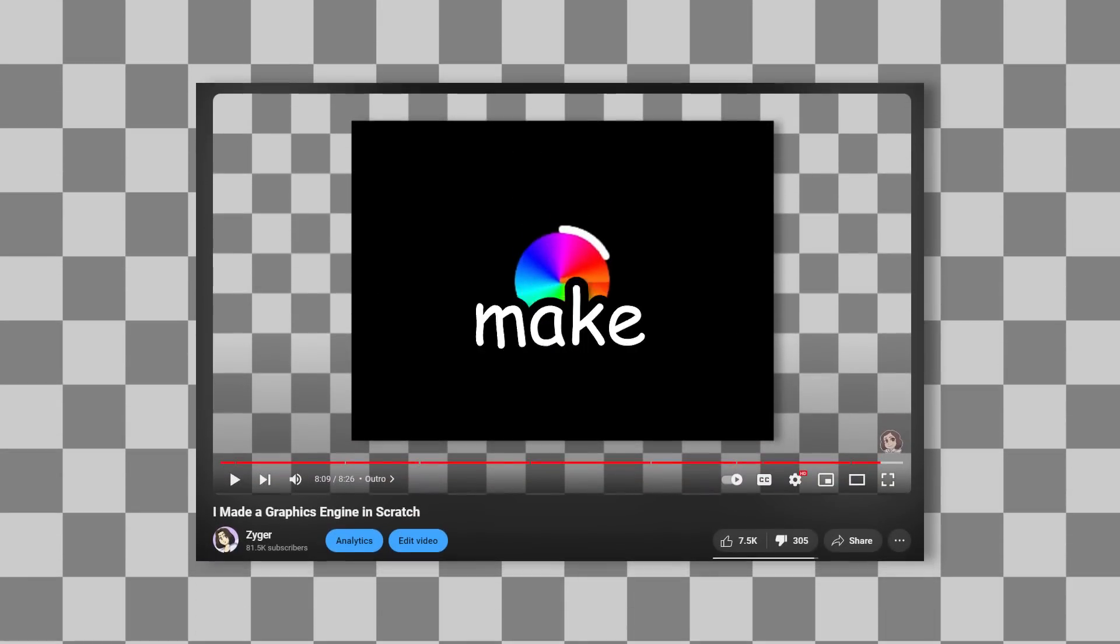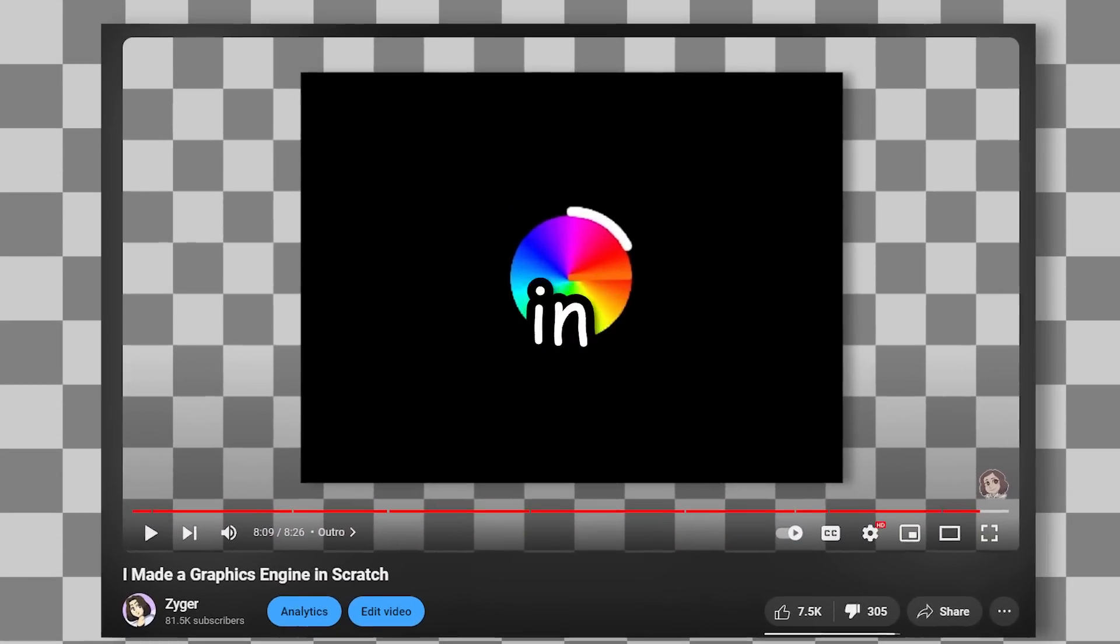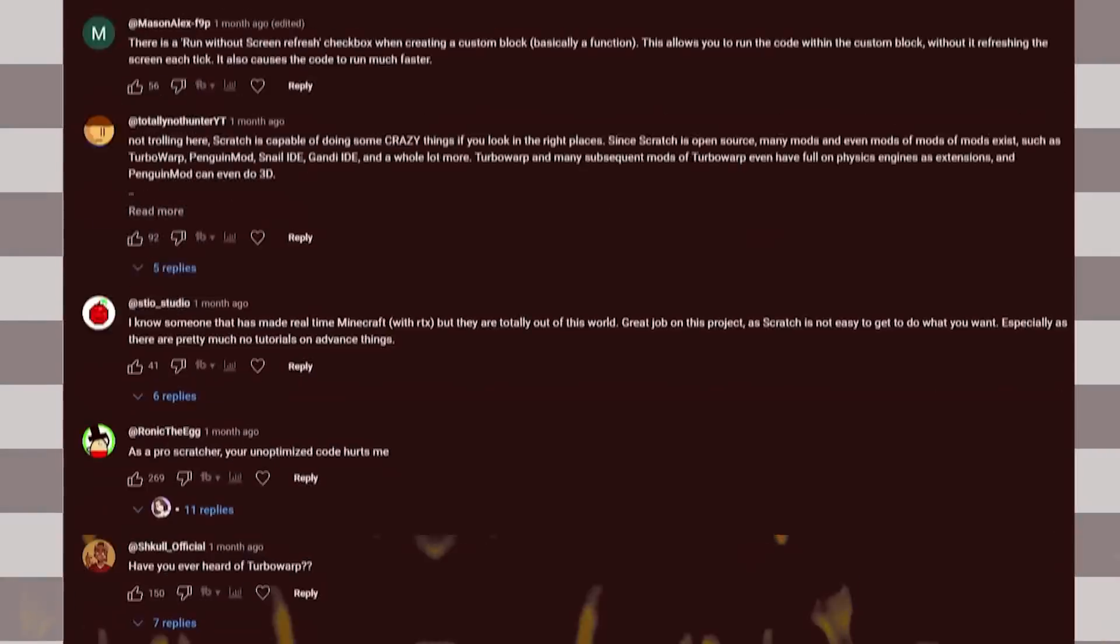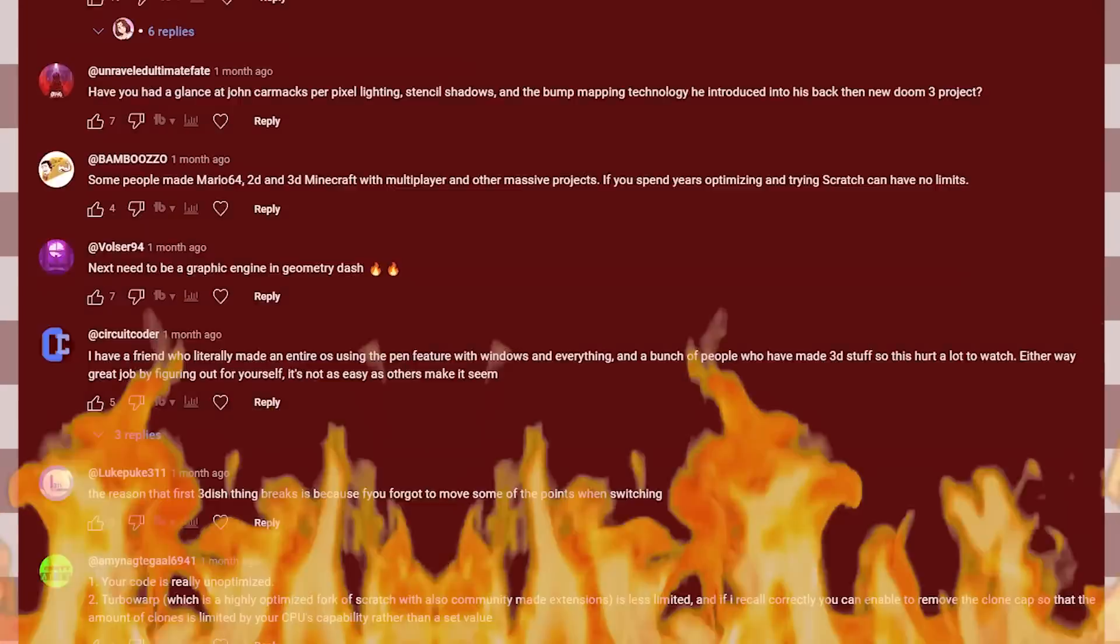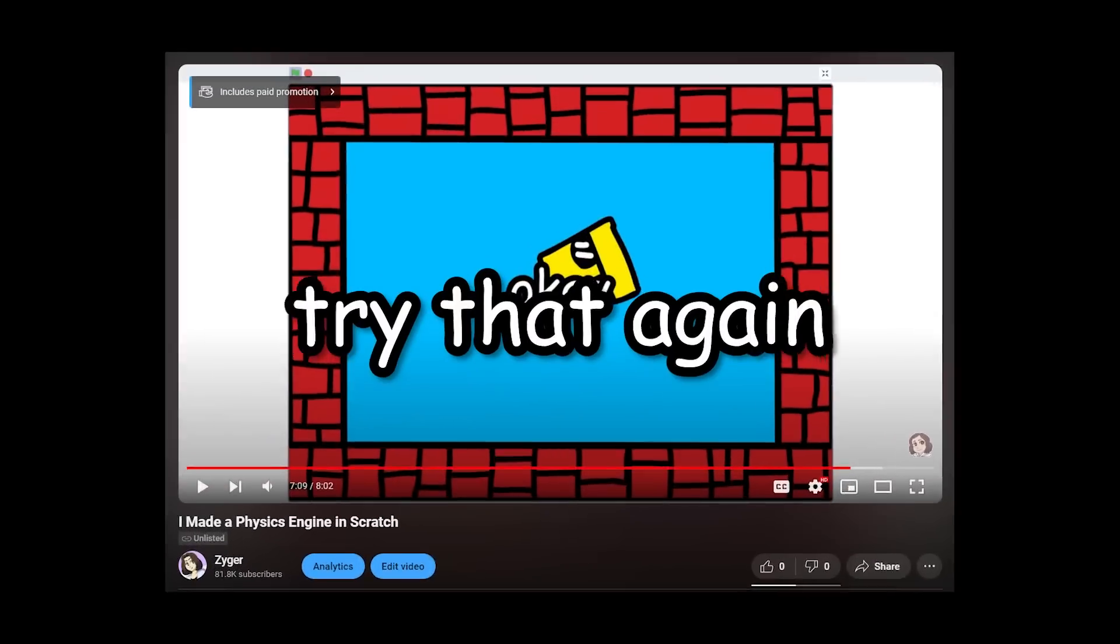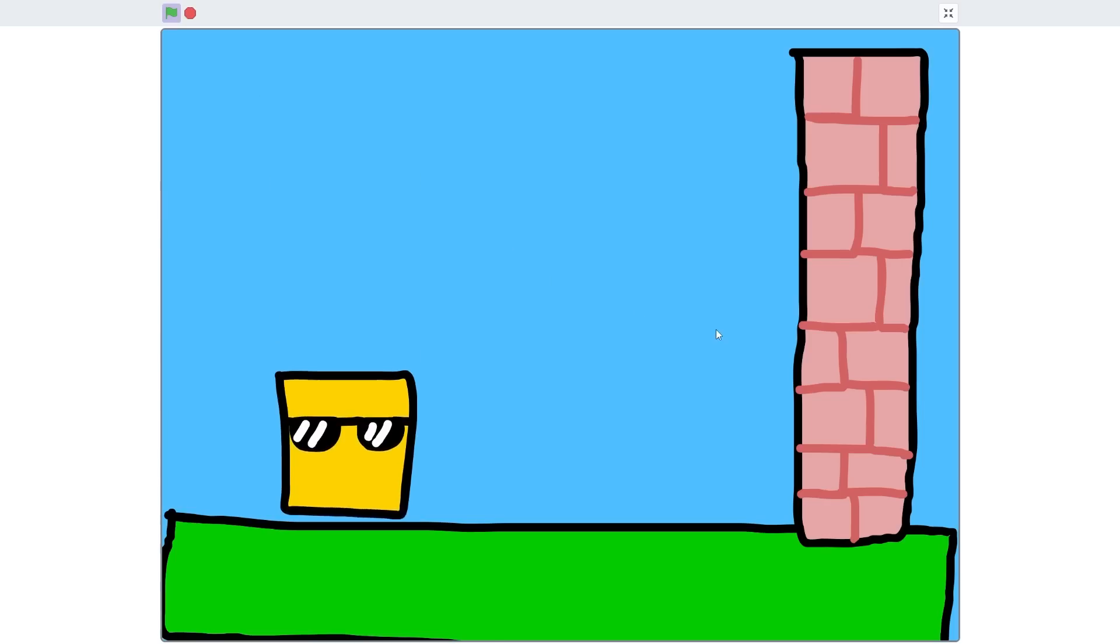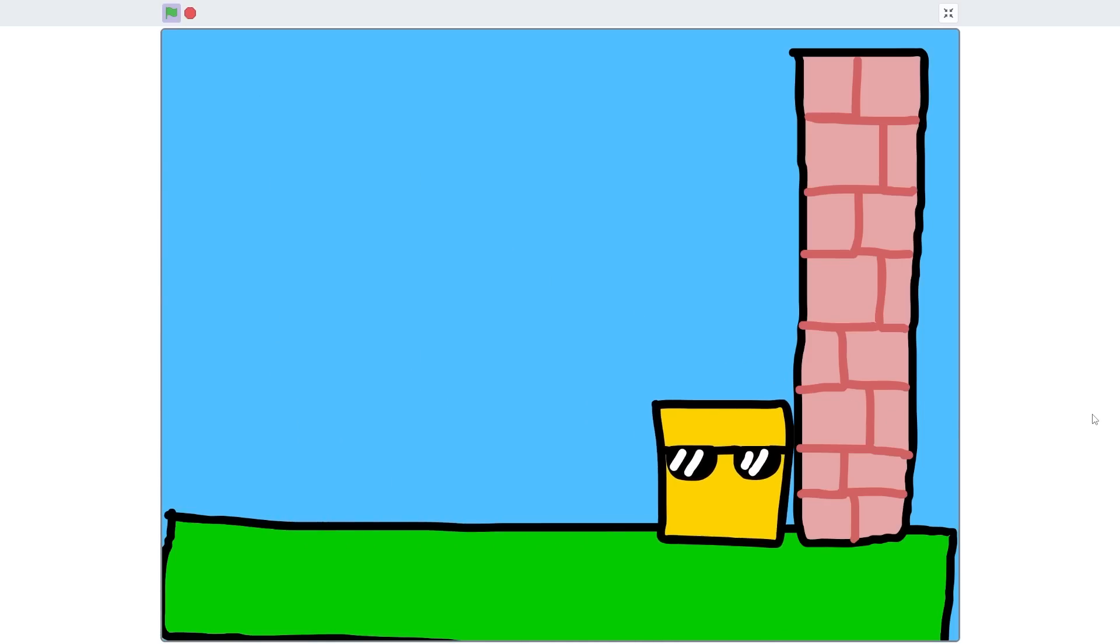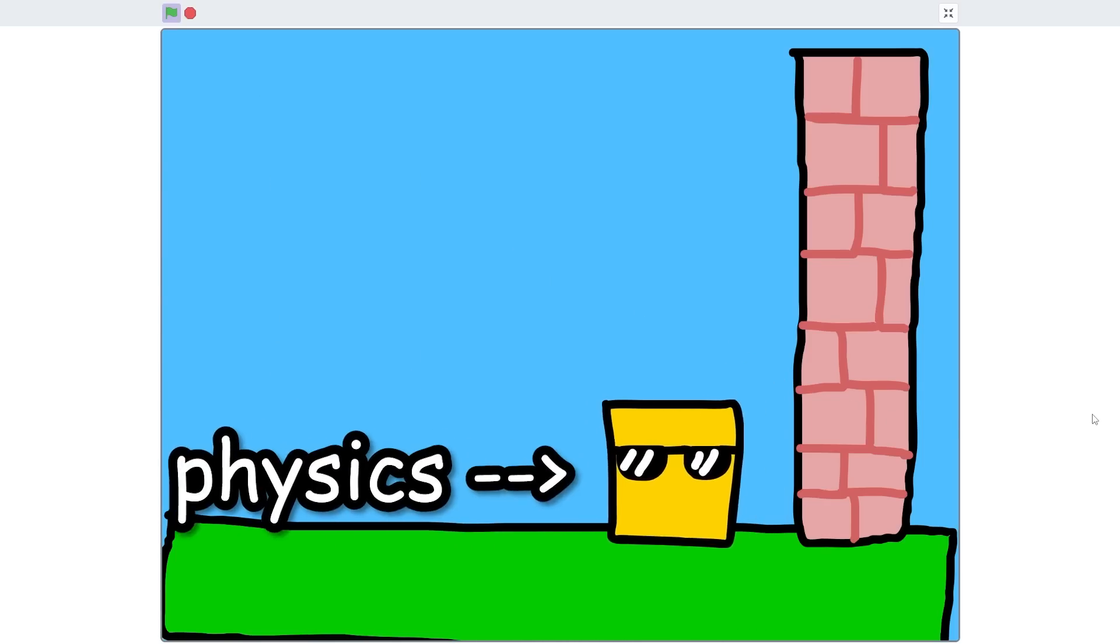Last month I attempted to make a graphics engine in Scratch, and let's just say I got completely roasted in the comments. So today I will try that again, but instead of graphics I will try to simulate actual physics. What have I got myself into?